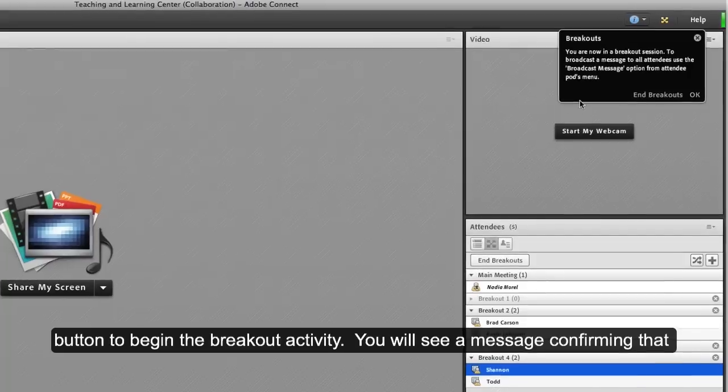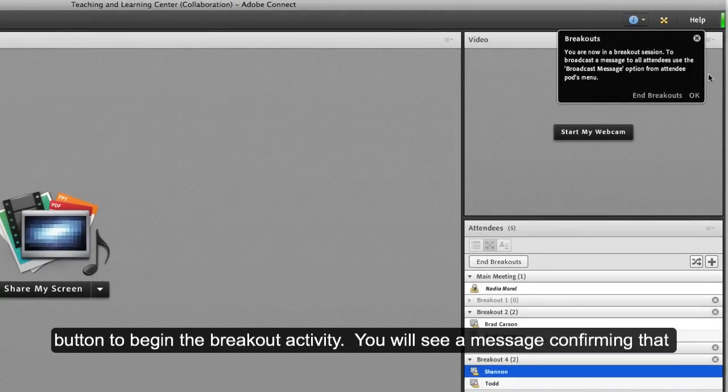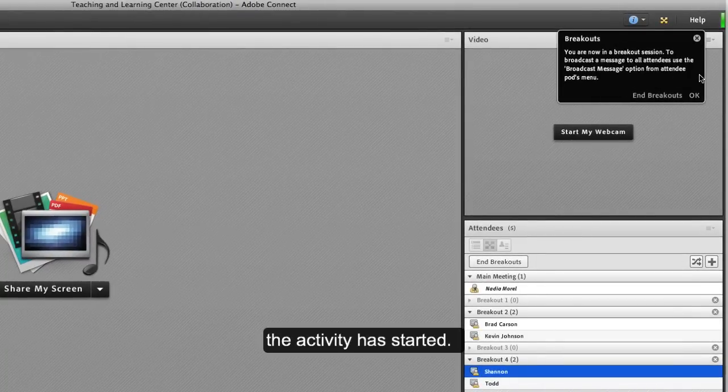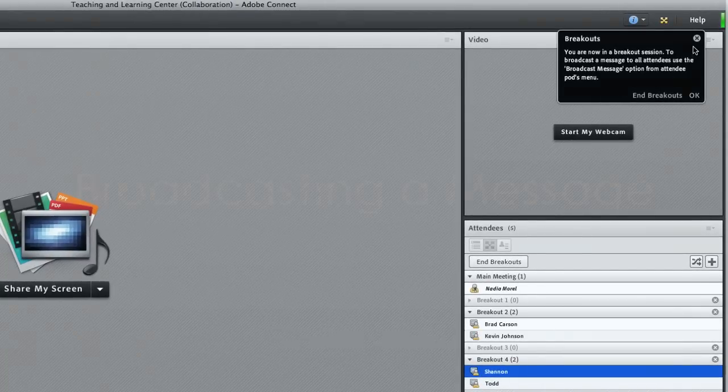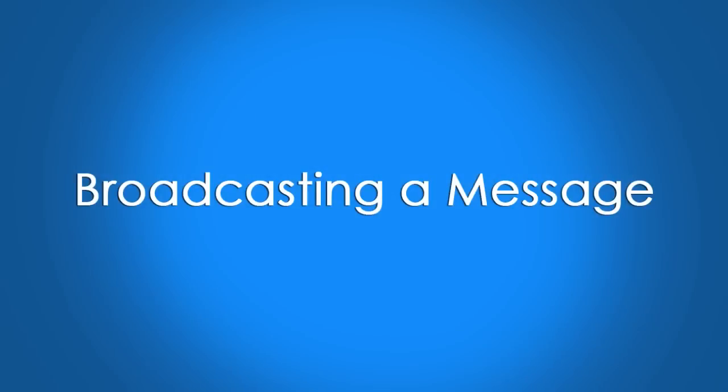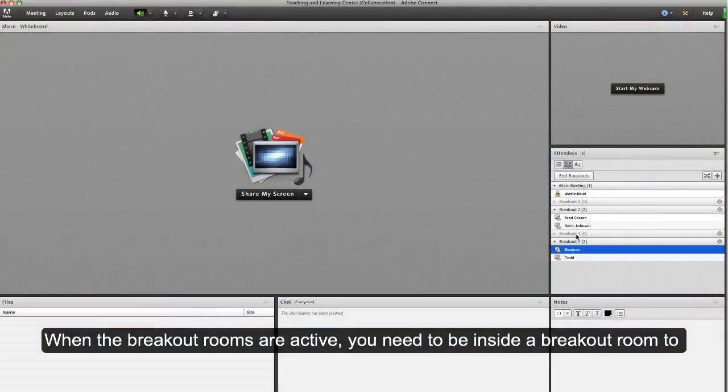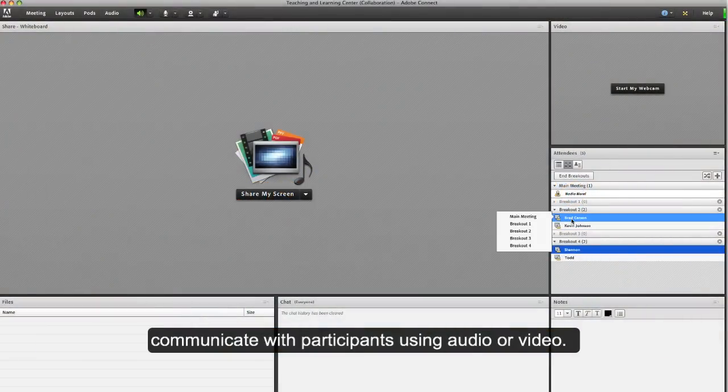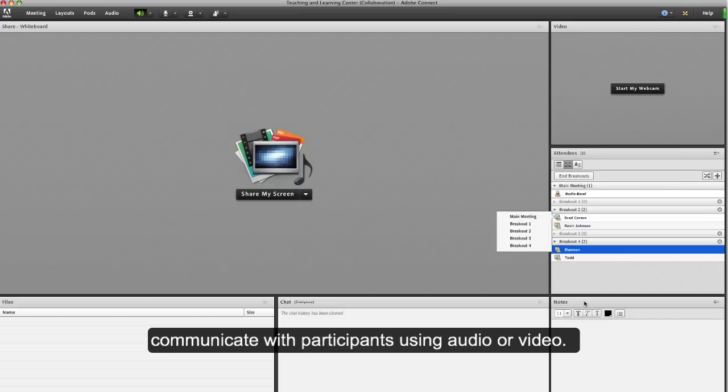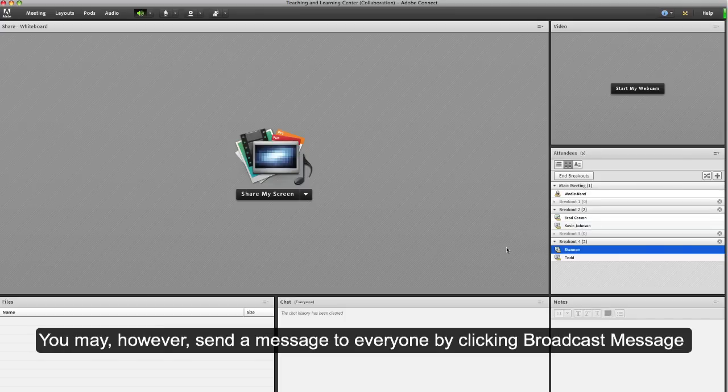Broadcasting a message: when the breakout rooms are active, you need to be inside a breakout room to communicate with participants using audio or video. You may however send a message to everyone by clicking broadcast message from the attendee options menu.